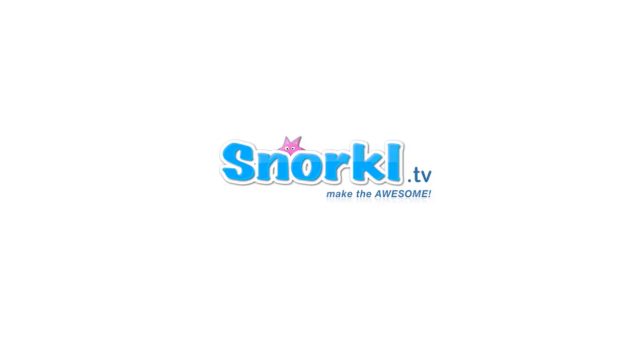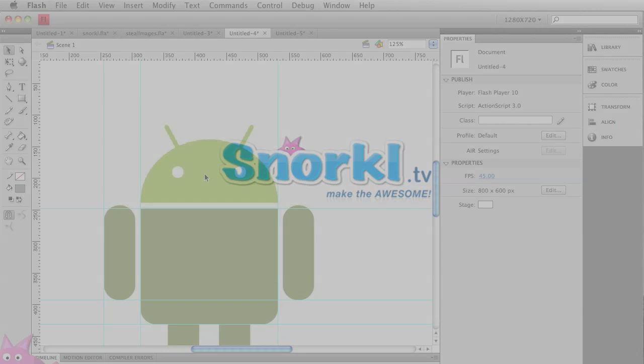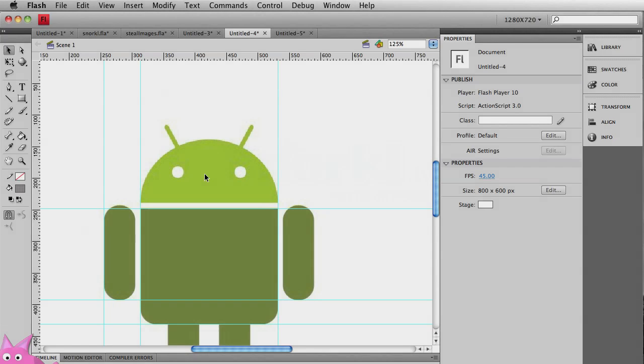Alright folks, here is part two of how to draw the Android logo using Flash's basic primitive tools. Let's get right into it. We just drew the body. If you didn't see part one, take a look at it now. But here we go.